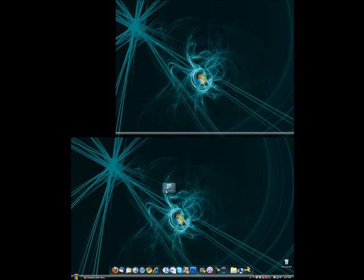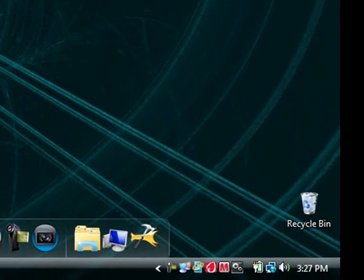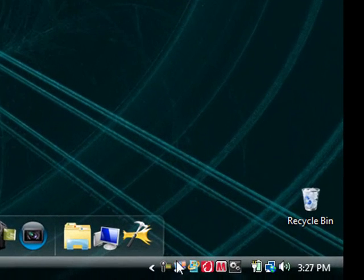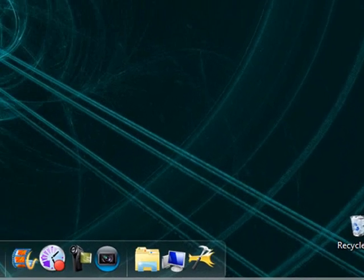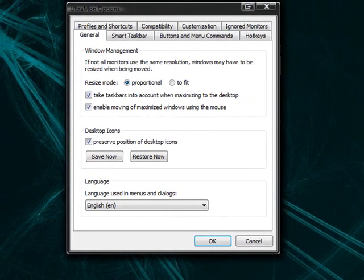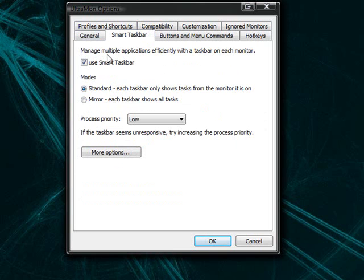Yeah, I just lost my mouse there for a second. Anyway, when you launch up Ultramon, it comes up to this little icon here in the system tray. If we click on it, it brings up all these commands. In the general window, it has the windows management and all these commands.